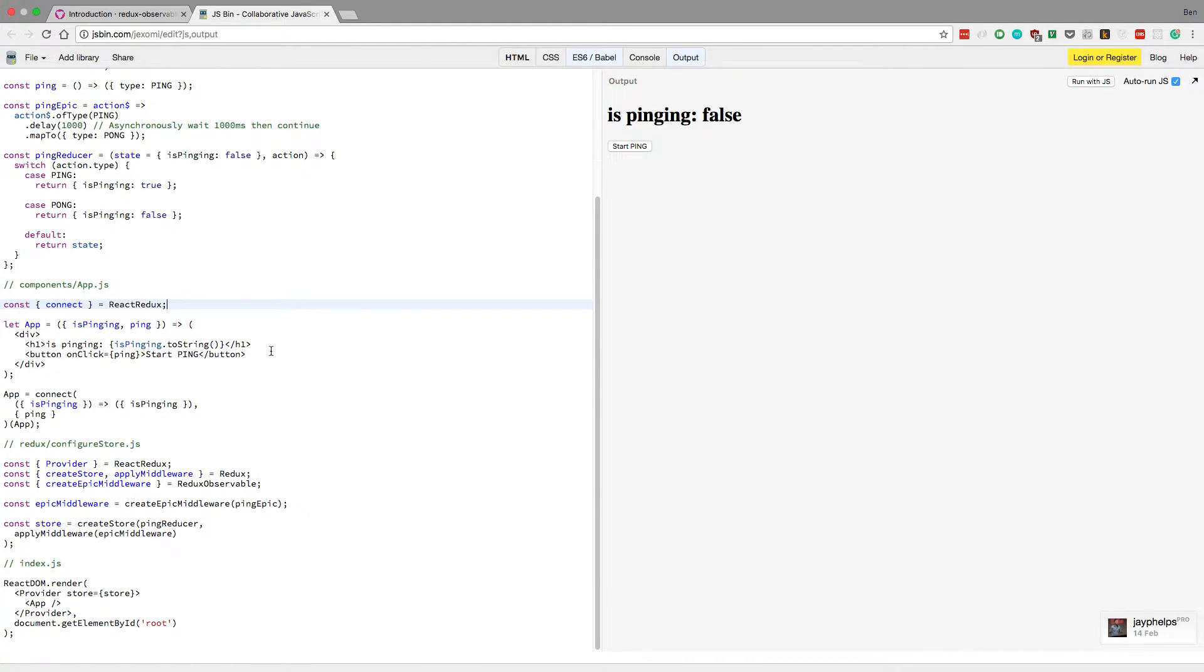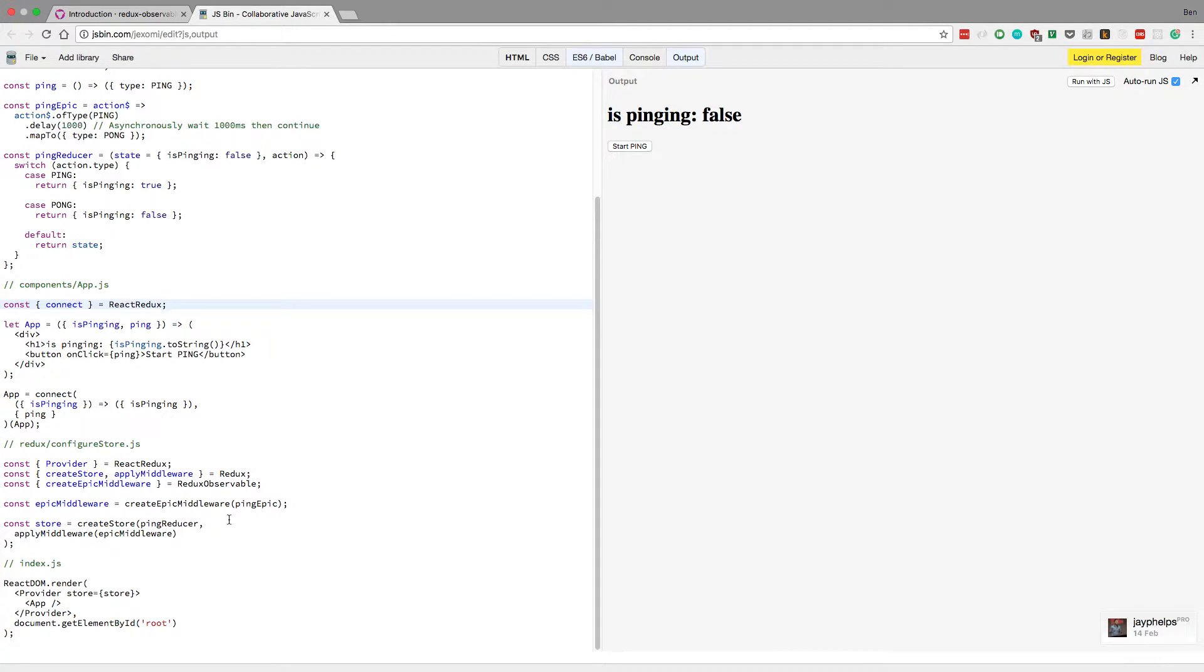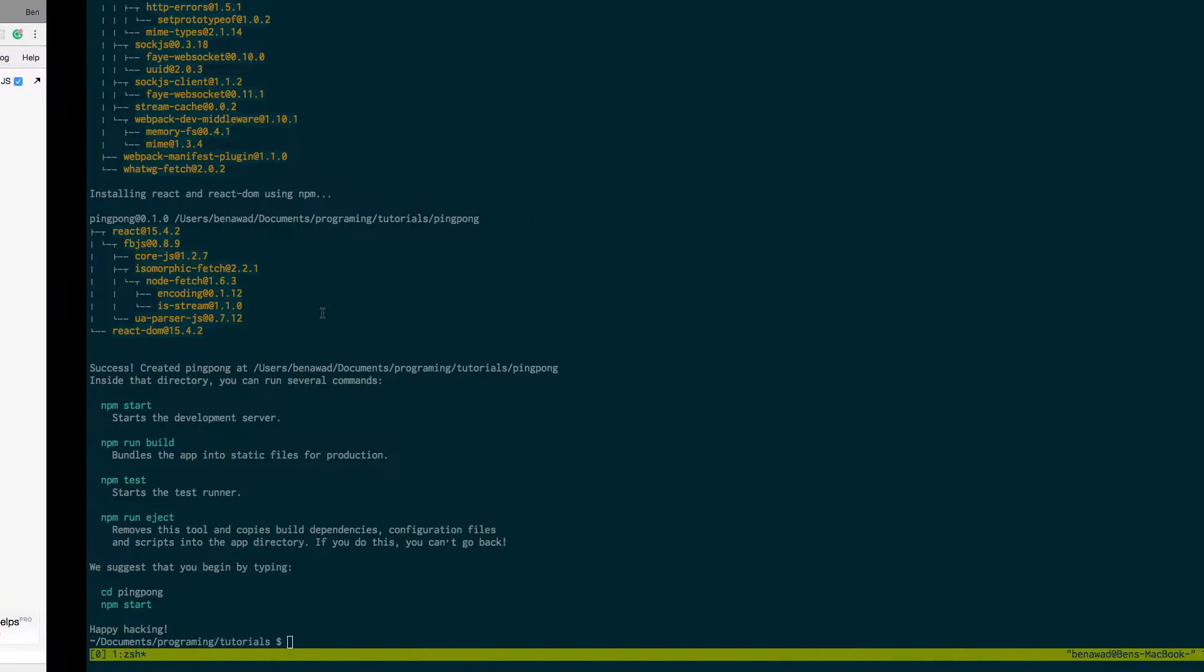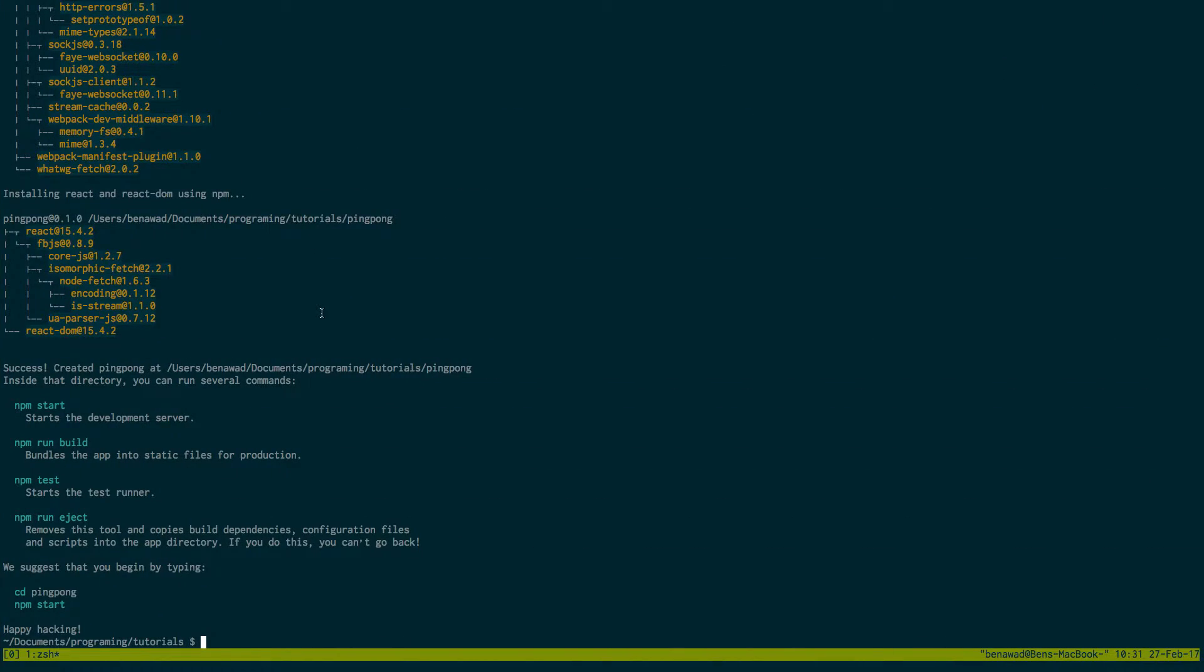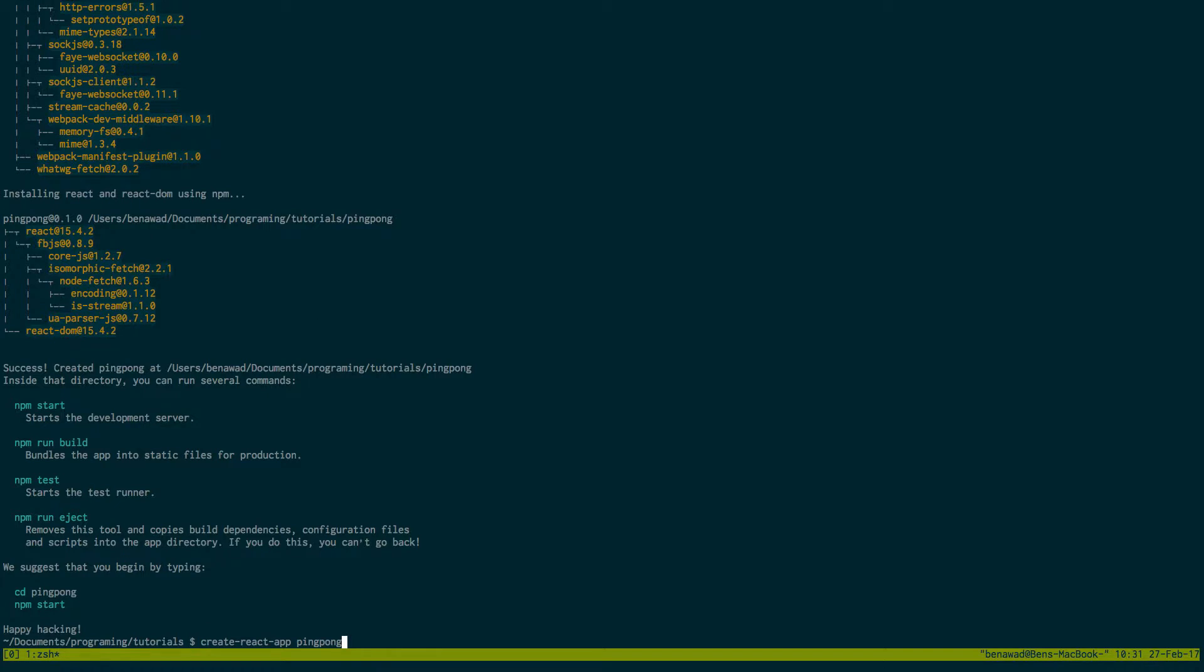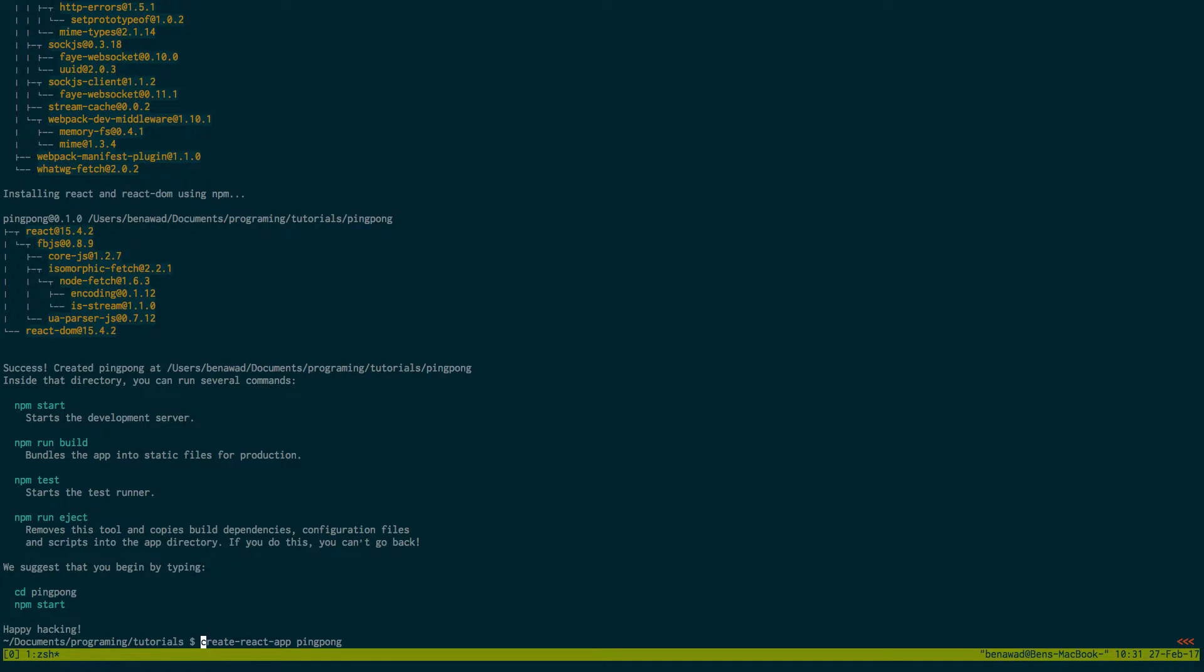So I just want to walk you through the process of how I added this to my own project and run it from my own computer. So the first thing I did was just open up terminal and I have NPM and React and all that jazz already set up. The first thing I did was run Create React App and then I called my app Ping Pong. I already ran that, but if you're following along, run that now.